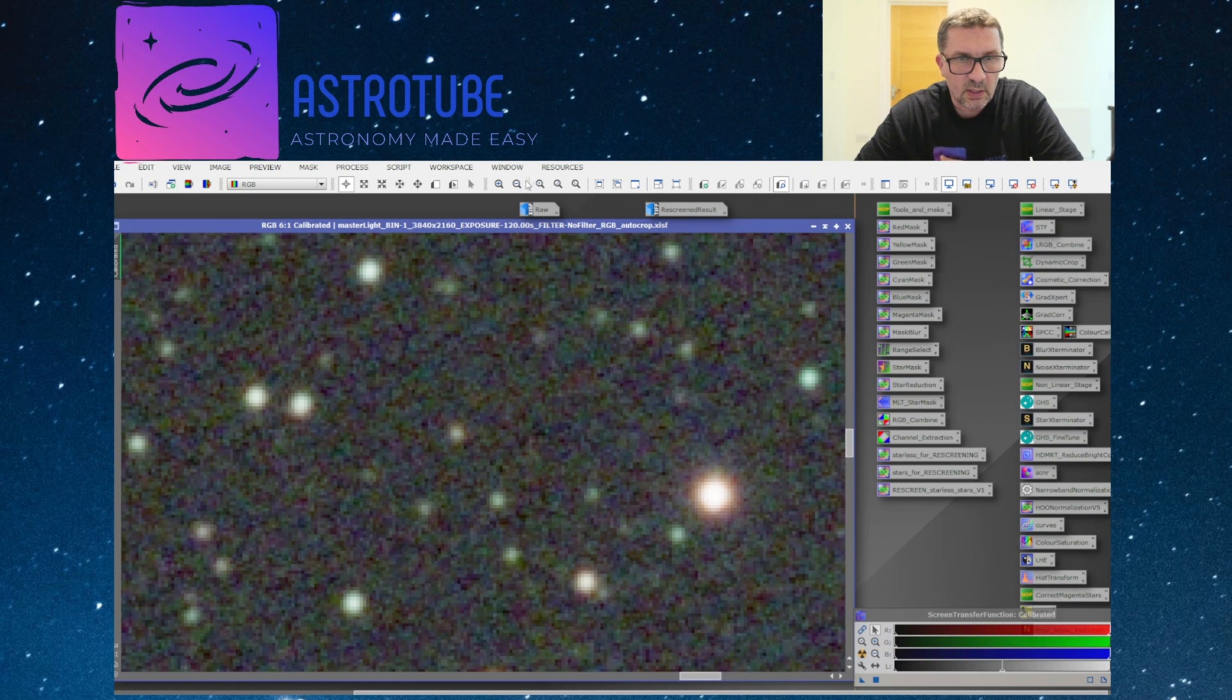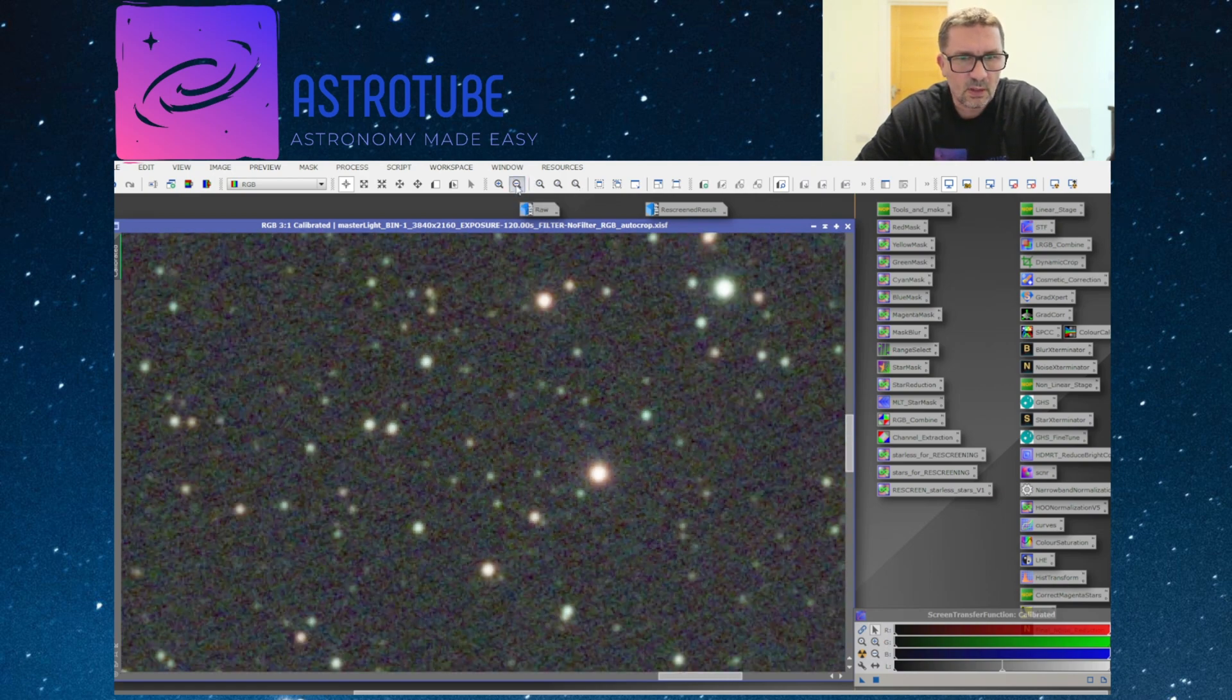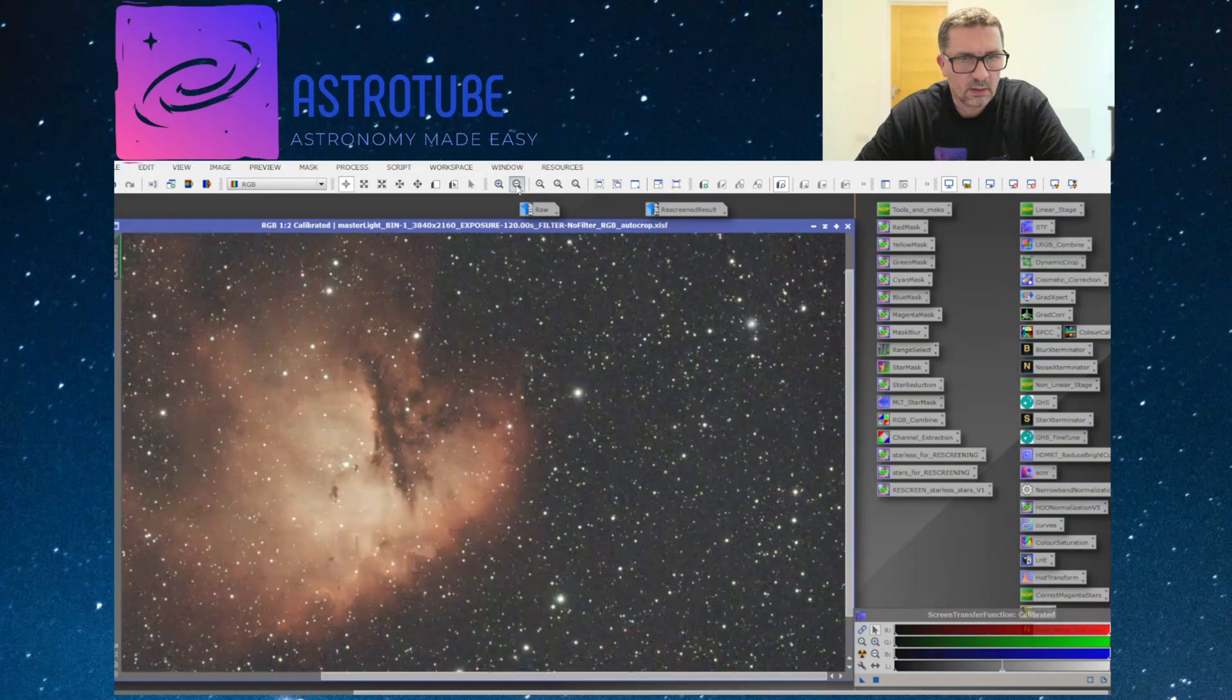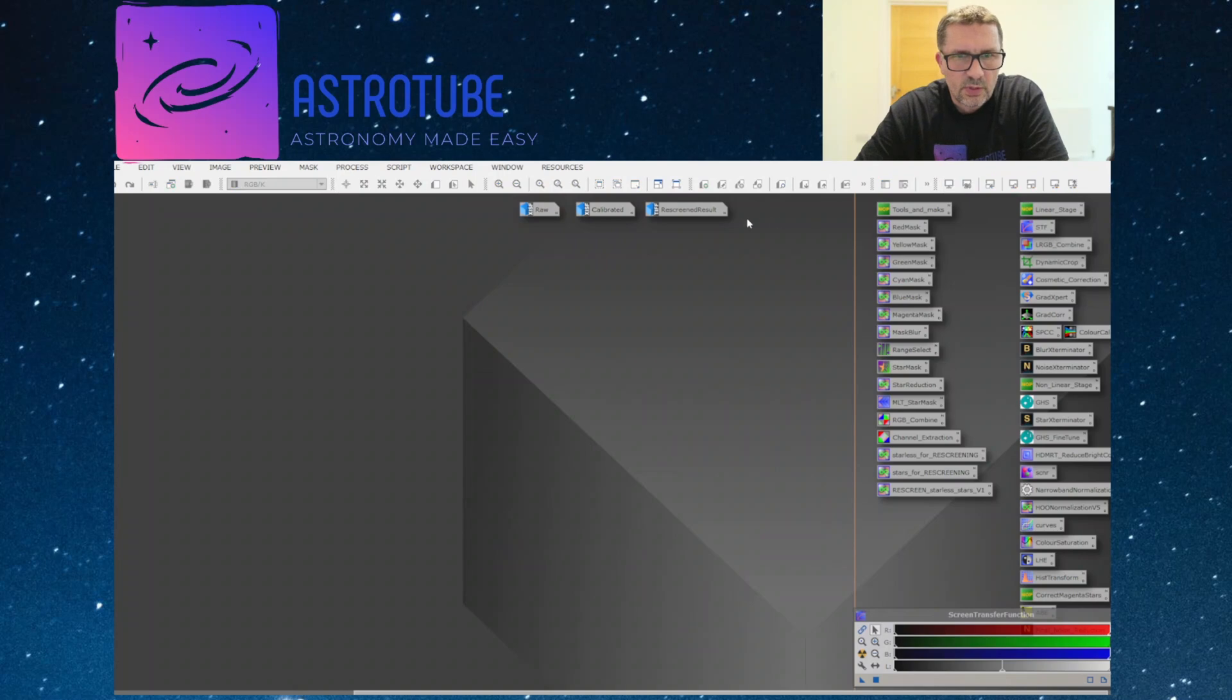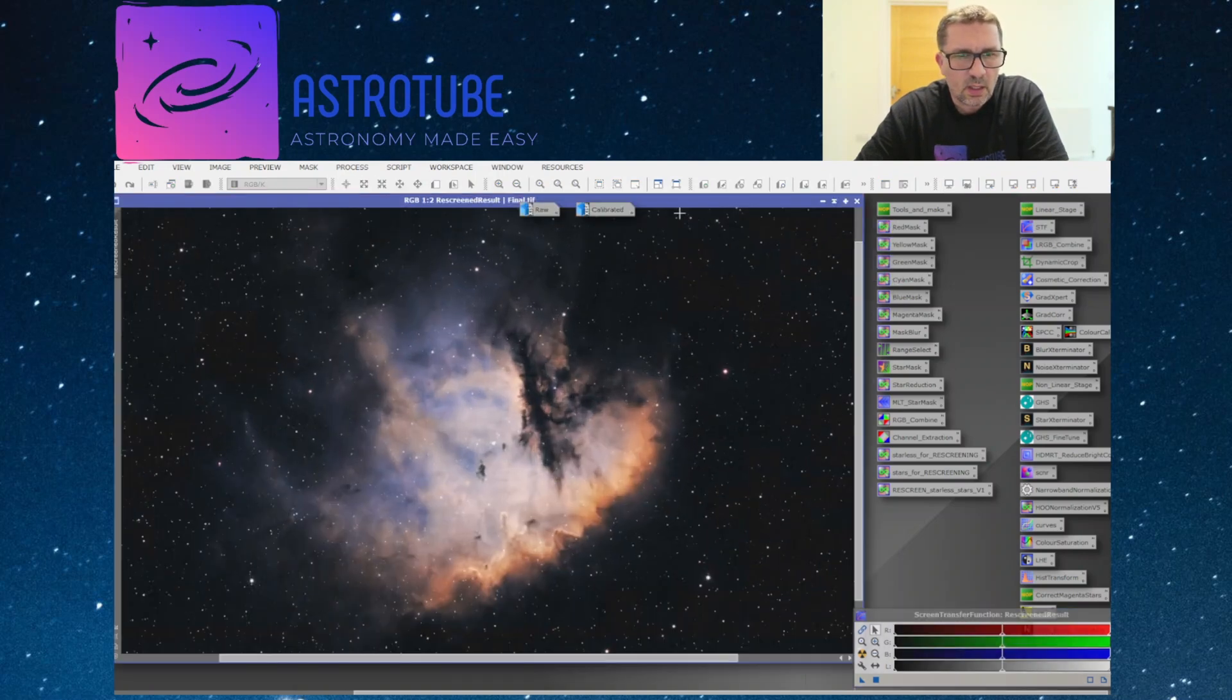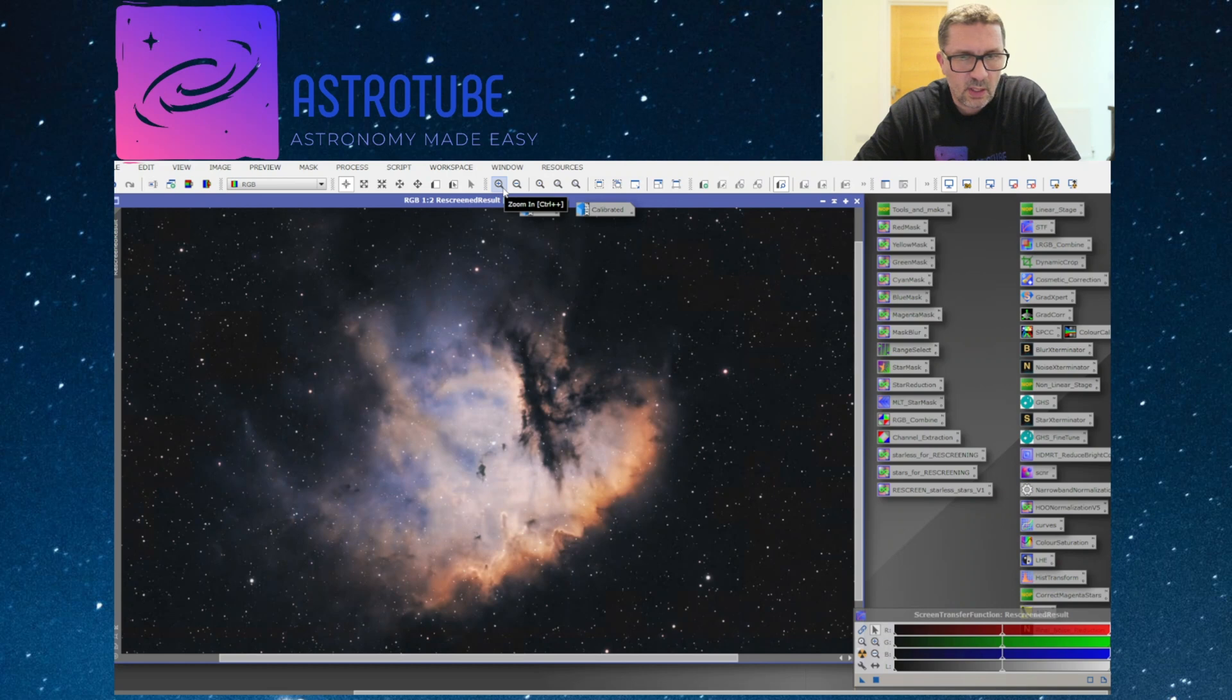Still perfectly reusable. So the end result after some processing in PixInsight is this image here, and I think you will agree that the results are pretty damn good for an uncooled camera.